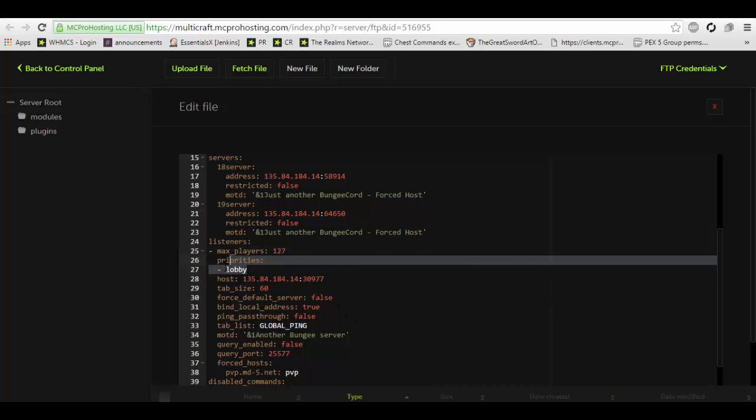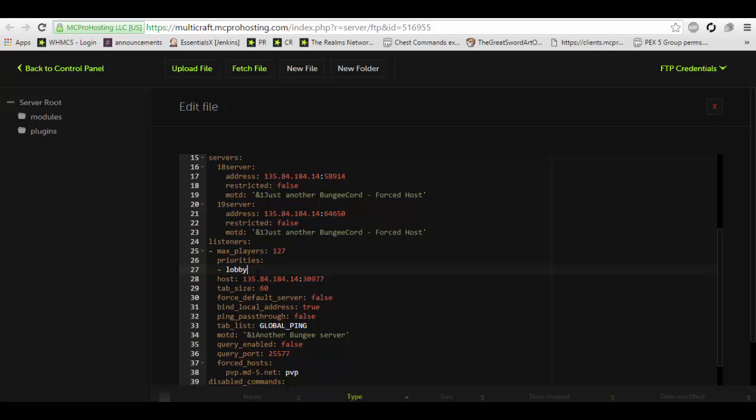So now we're going to set up priorities. Priorities is whenever you use the bungee cord server IP, this is what server it will try to send you to first. With bungee cord 1.9, they changed the server settings, which used to be a default and fallback server to priorities. Priorities will try to connect you to the first server, second server, third server.